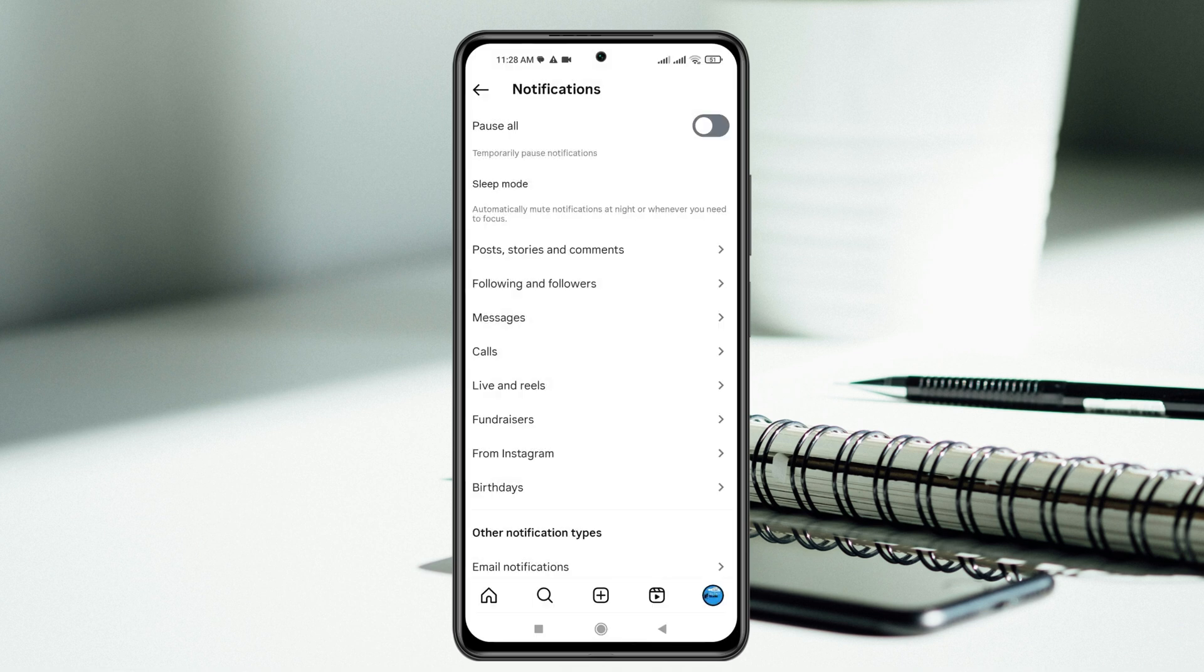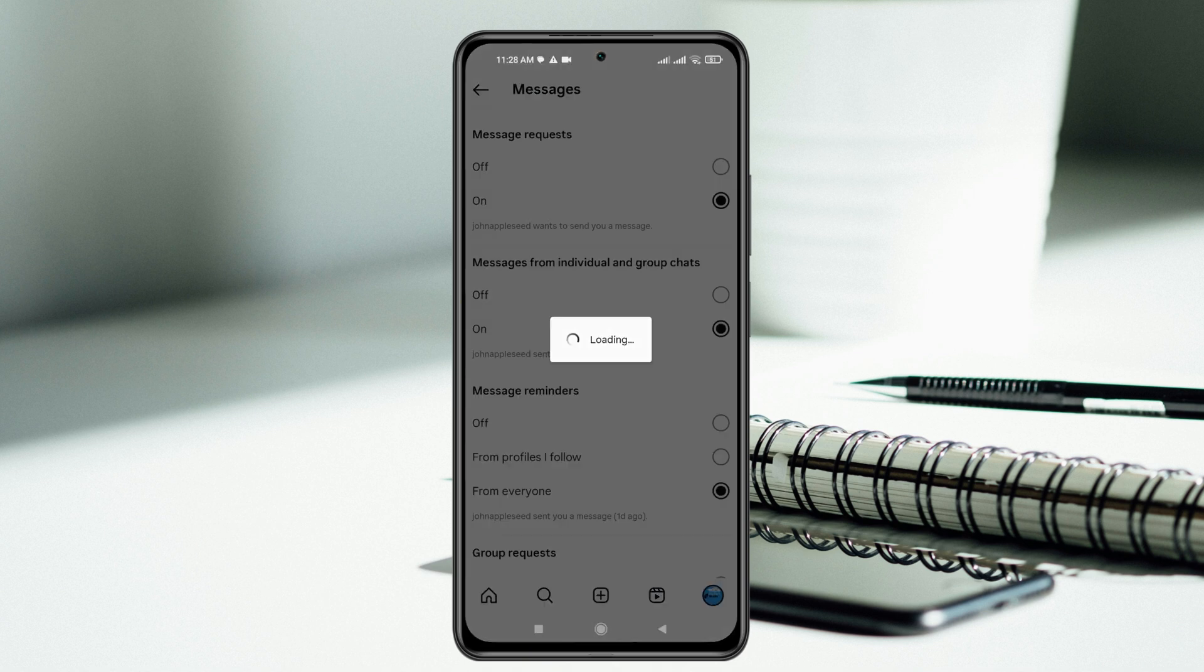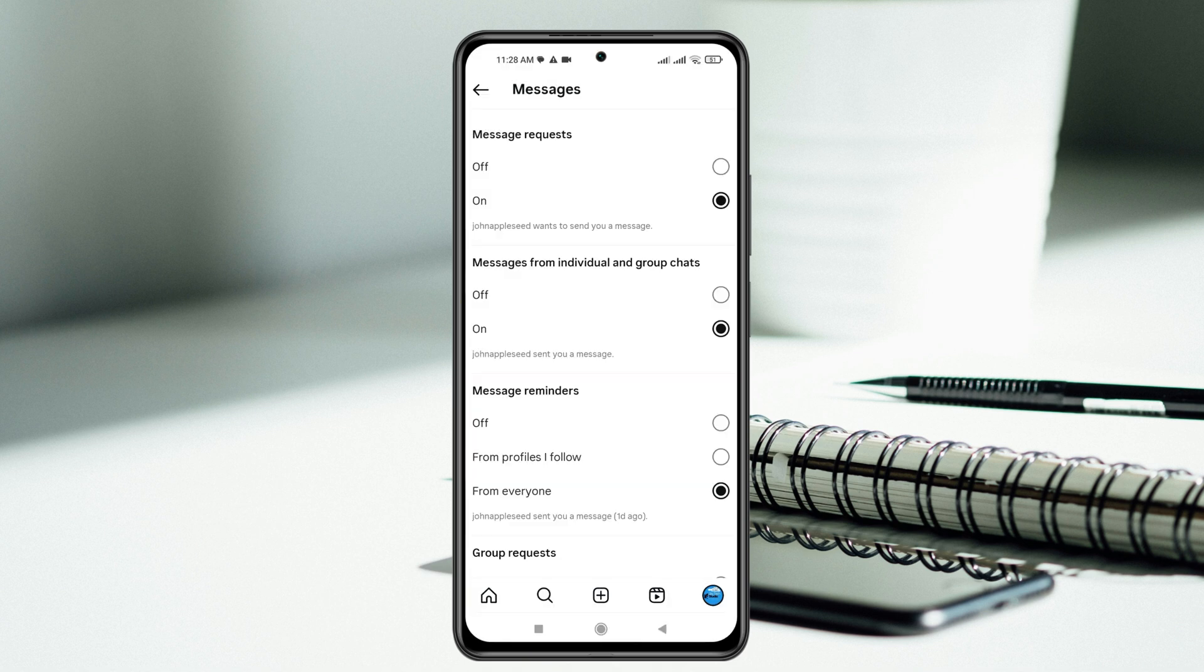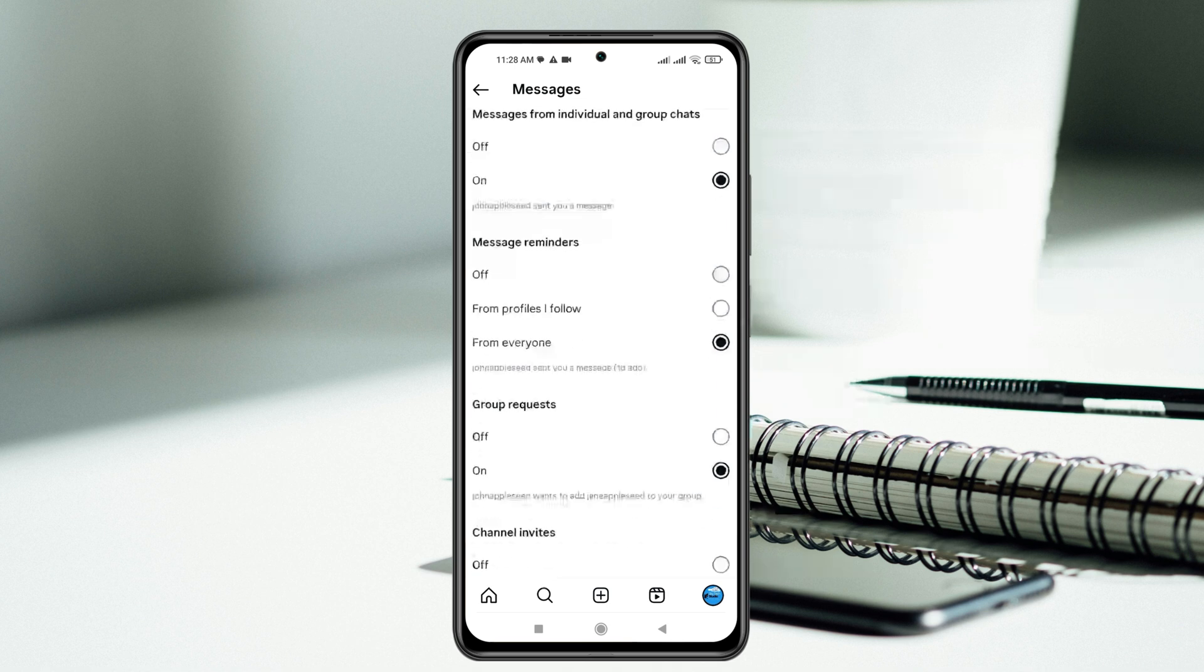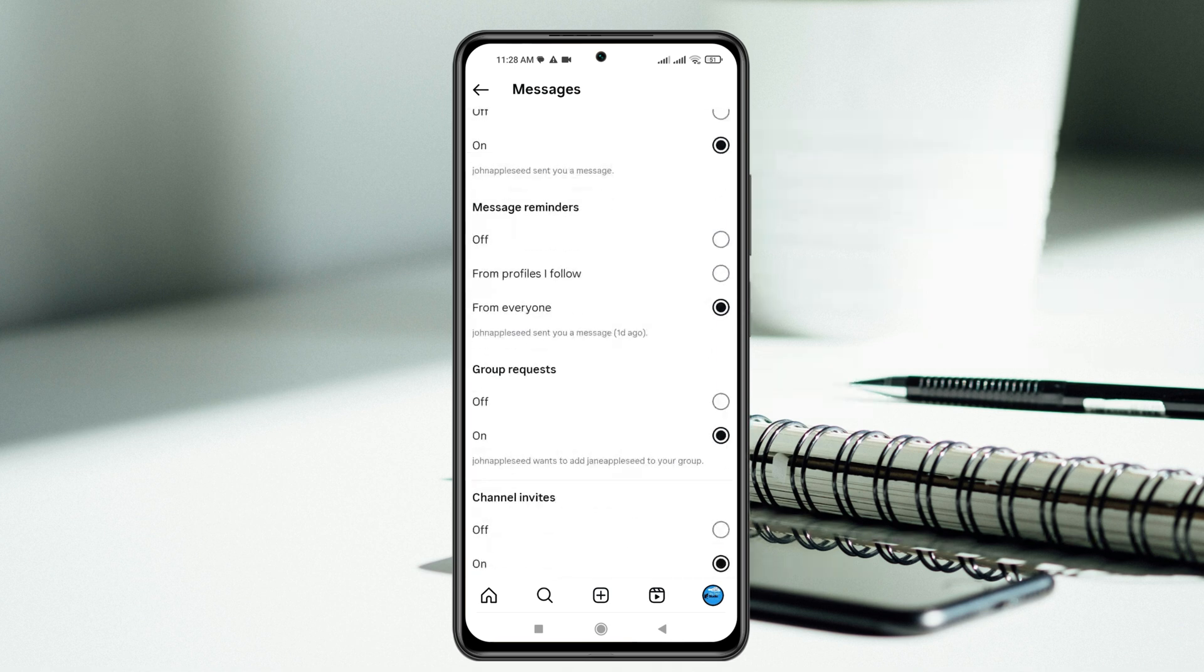Check out all the settings. Go ahead and select messages. Make sure it's turned on. Scroll down, select everyone and turn on. It's all set.